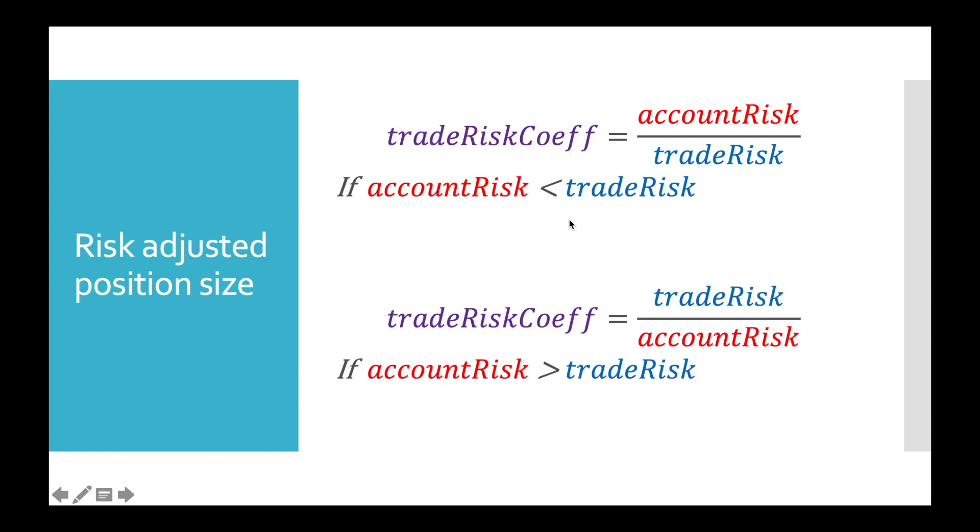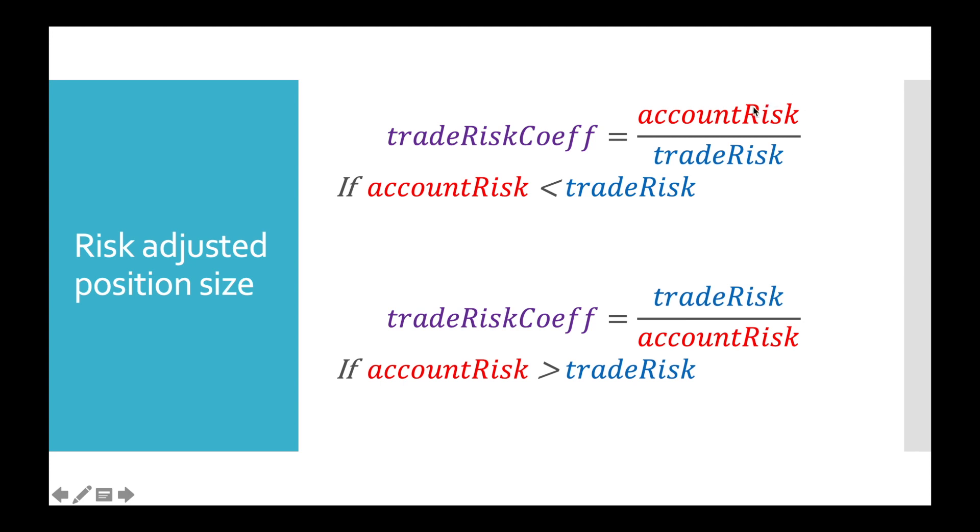The next step is to calculate trade risk coefficient, which would be a multiplicator for our balance. It equals to account risk divided by trade risk in case account risk is less than trade risk, or vice versa for the case where account risk is greater than trade risk. In our case this account risk is also calculated and it equals to 2%. These are 2% of our total account which we can afford to lose, or 1% per each position.